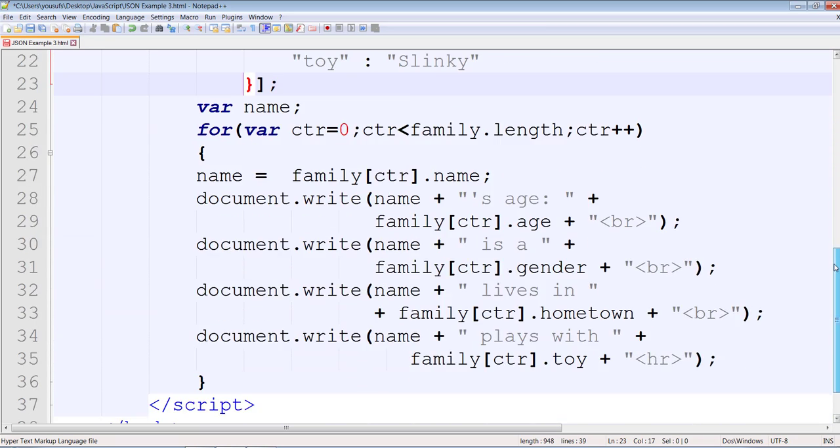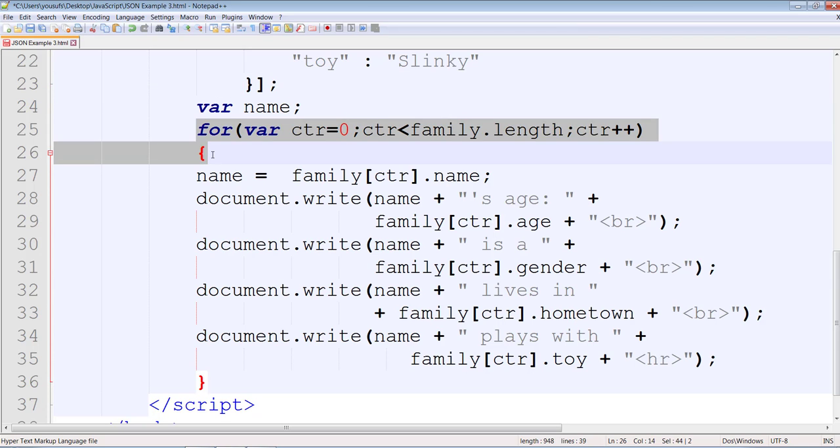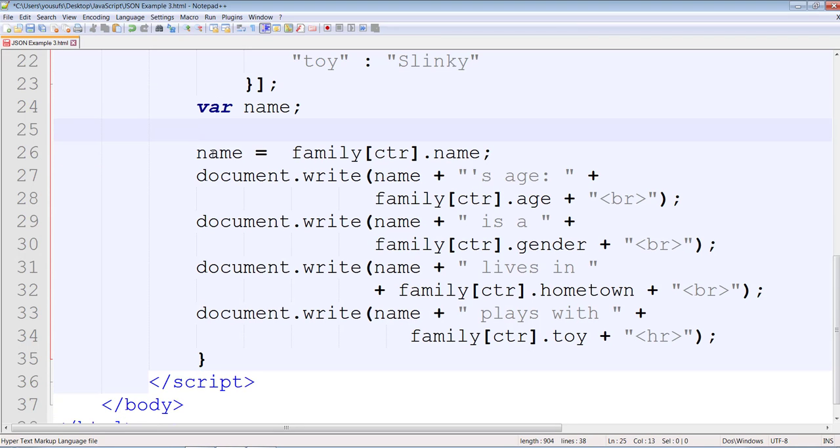So you basically nest your structure that way. Now let's get rid of the for loop.